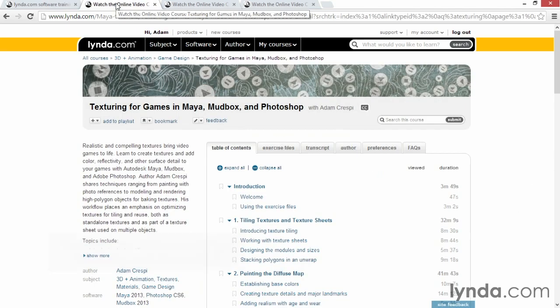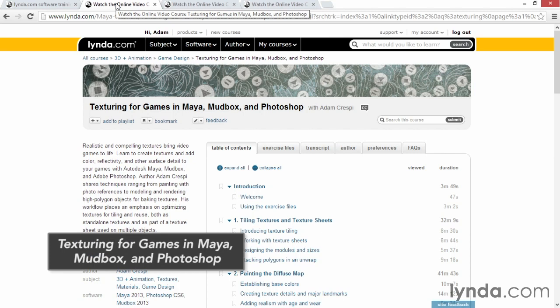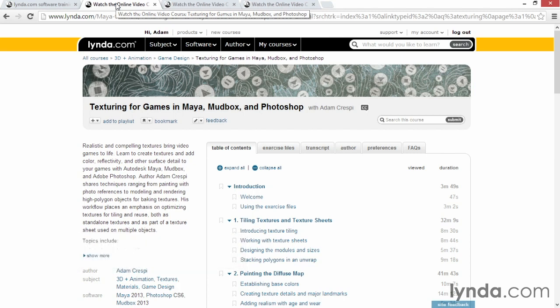check out my course Texturing for Games in Maya, Mudbox, and Photoshop. You'll pick up techniques for creating tileable and non-tileable textures and texture sheets.